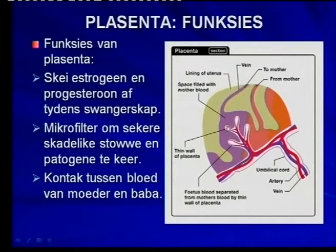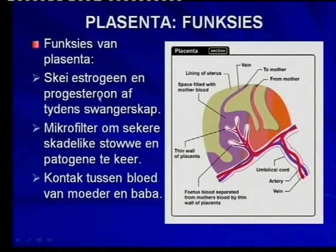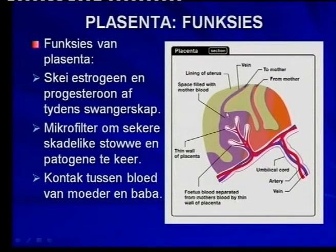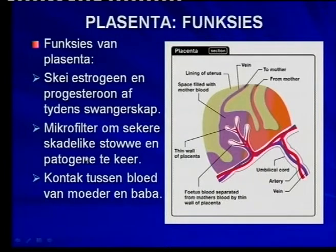Everything happens through diffusion, and in the case of water, obviously osmosis. The placenta — remember the corpus luteum, which we will cover on Monday — secretes progesterone. But the corpus luteum can't do that for the whole nine months, so the placenta is an endocrine gland and will secrete estrogen and progesterone. It's also a microfilter to prevent certain harmful substances from entering the baby's blood, with contact between the blood of the mother and baby via a membrane. It protects the developing fetus from substances that might harm it.